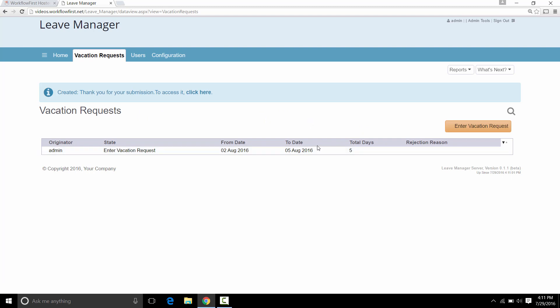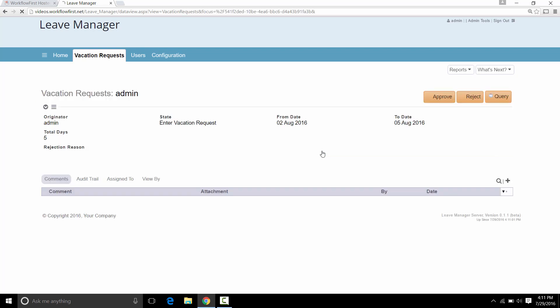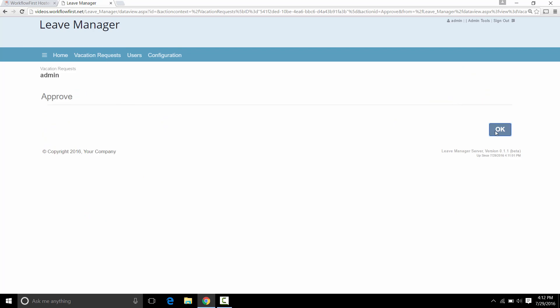Now what would normally happen here is another user, the Manager, would click on this. And they would get the option of Approving and Rejecting. Now because we're automatically logged in as Administrator, which you can see up here, we also get the options to click these buttons too. Usually the Admin user will be protected and the user will be forced to log in as their own user login. But just for simplicity, we're going to go through it as an Administrator. So here I can click Approve or Reject. So I'm going to click Approve.